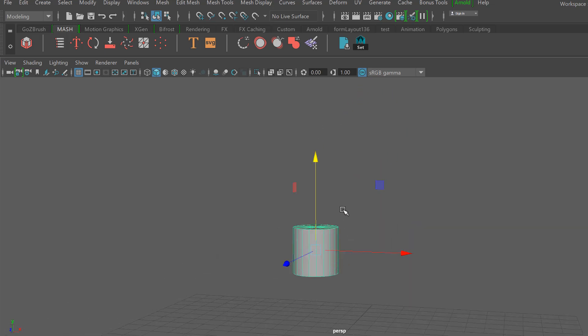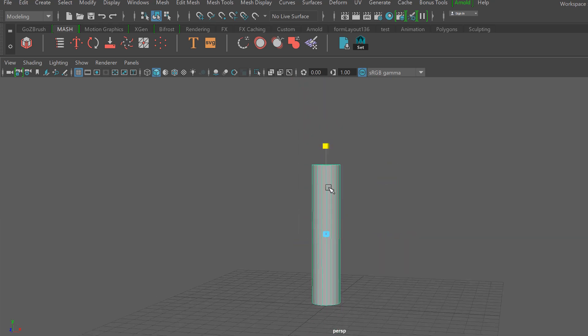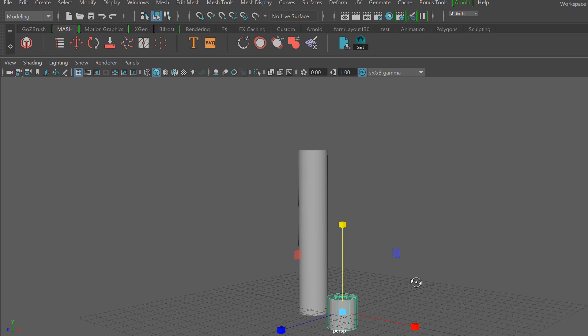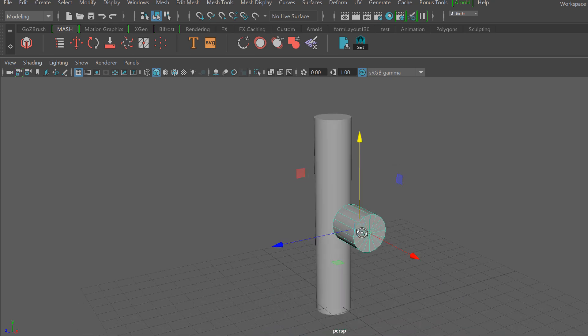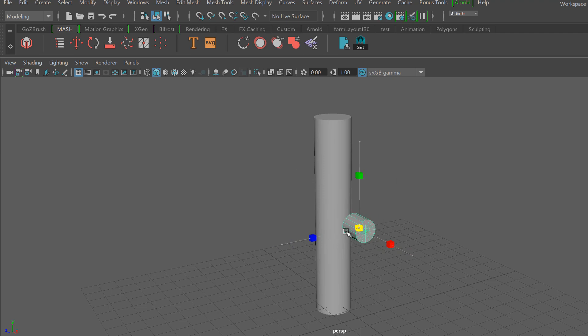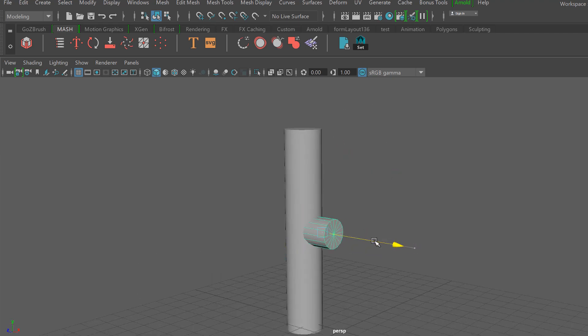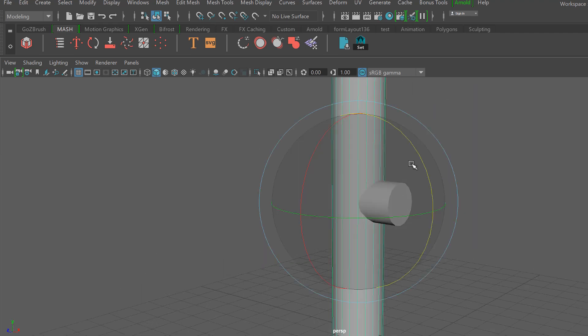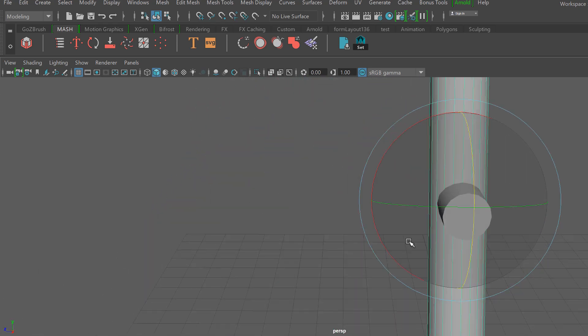I'm going to go ahead and start out with one cylinder here and stretch it out, and then I'll add a second one, rotate it 90 degrees, move it up, scale it down some, and then make sure they go ahead and intersect. For the second cylinder I'll go ahead and give it a slight rotation.